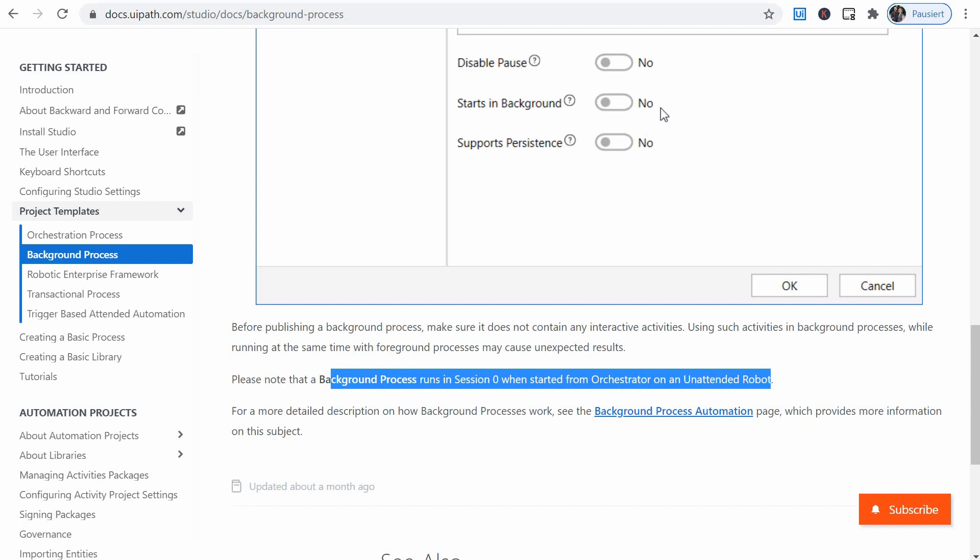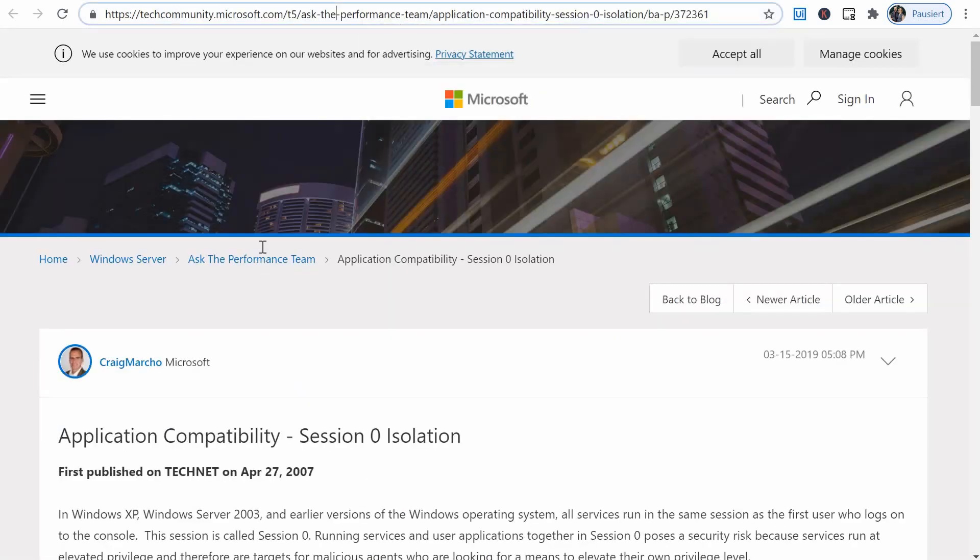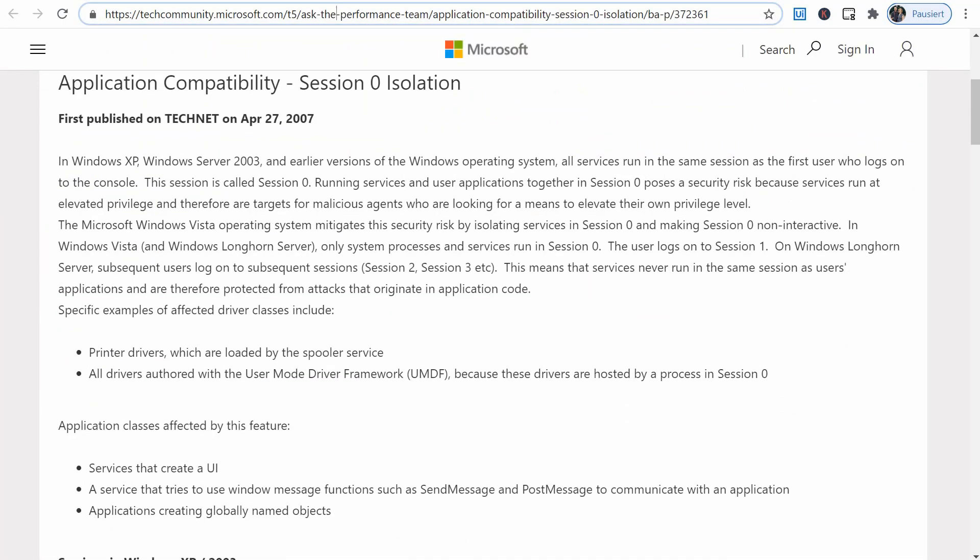And what is this session zero? I had no idea, so I googled it. And I found a very good explanation here, I guess. So apparently in the Windows XP and earlier versions of the Windows operating systems, all services ran in the same session as the first user who logs on the console. And this was called session zero.